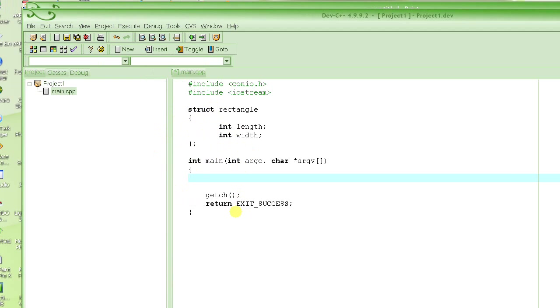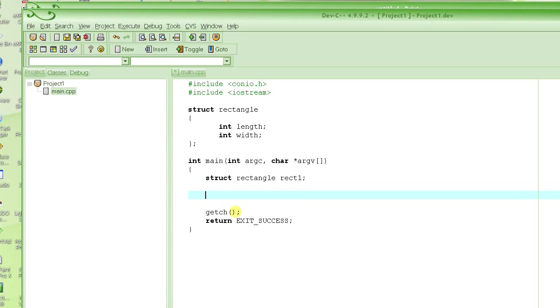Now, if I were to define a rectangle, say rect1, this is what I do: struct rectangle rect1.